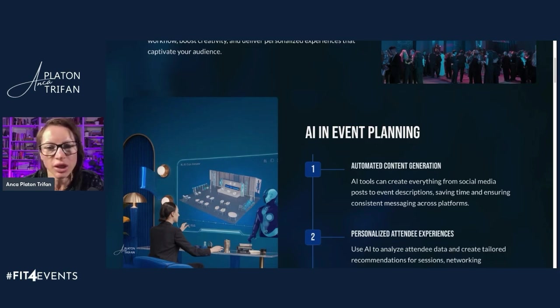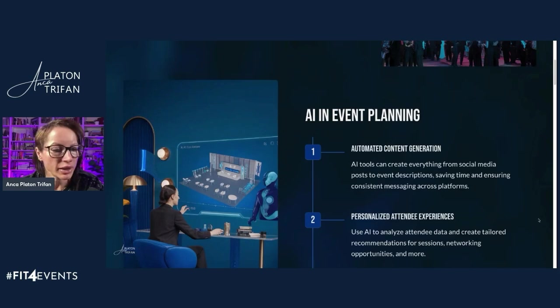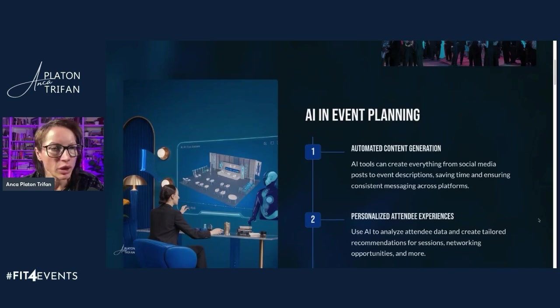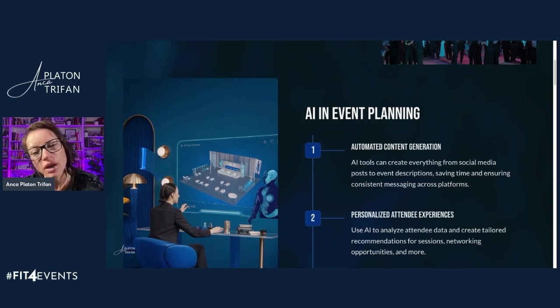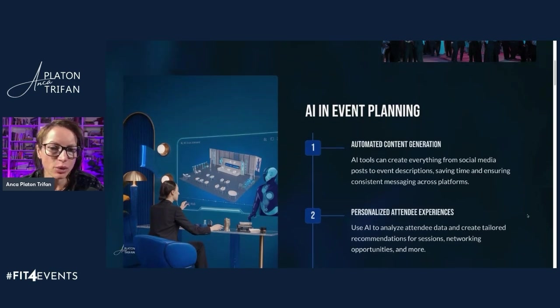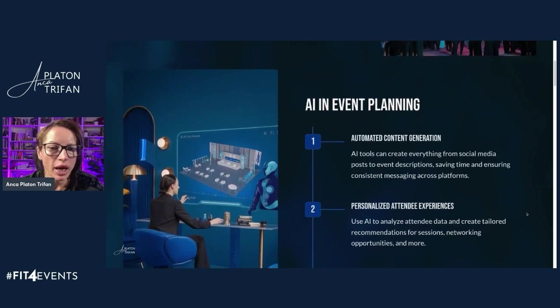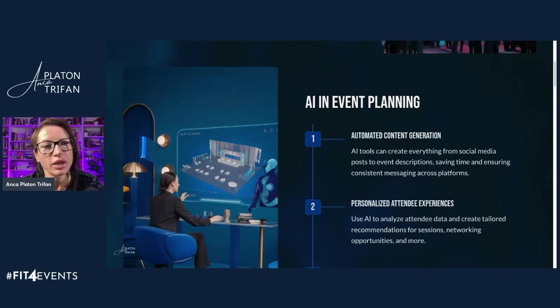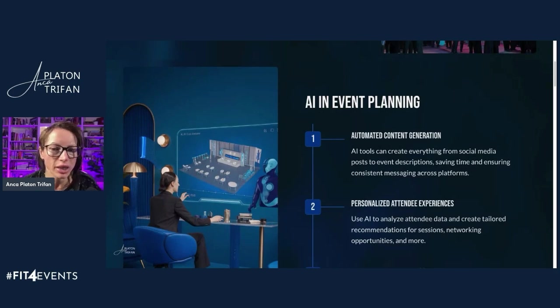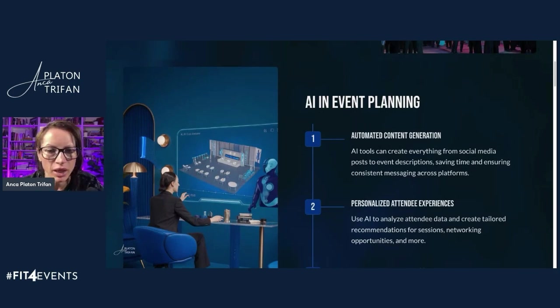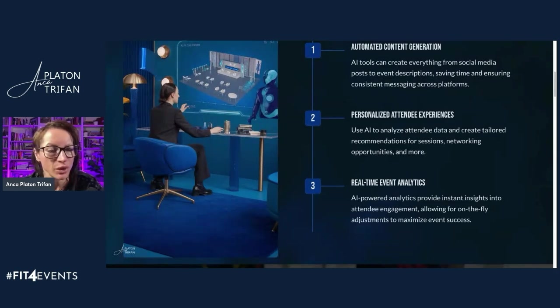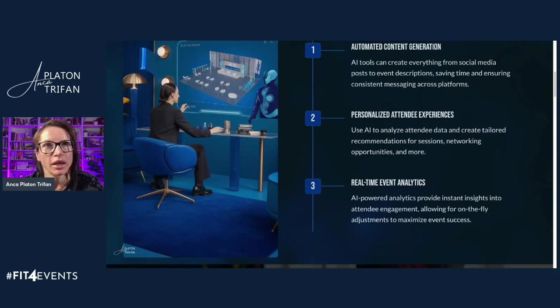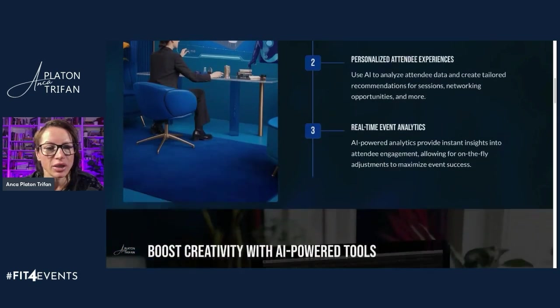Another thing that I think AI will be beneficial as we move into 2025 is hyper-personalized attendee experiences where you would have AI analyze attendee data and then create tailored recommendations and tailored journeys for each attendee based on their preferences, including sessions, networking, and more where you get instant insights into the attendee engagement. And it can then allow for some on-the-fly adjustments to maximize event success.